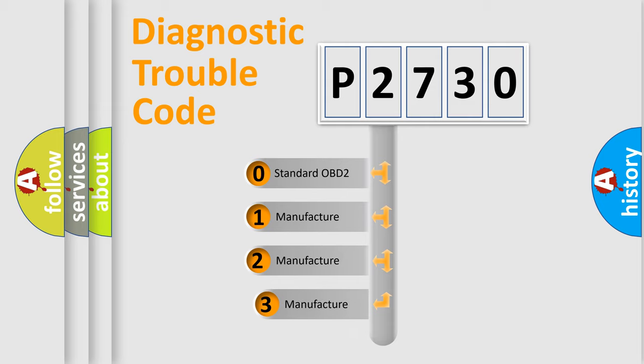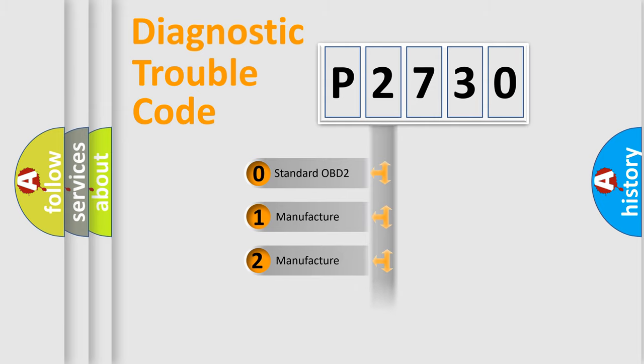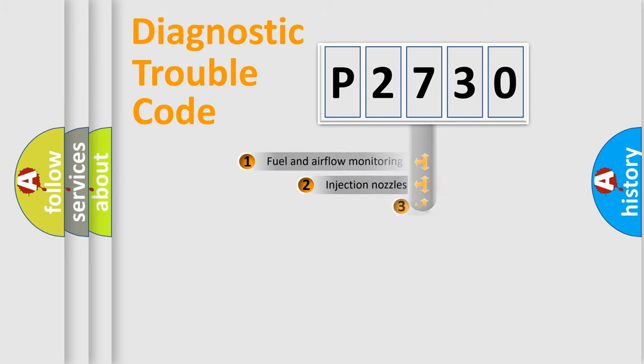If the second character is expressed as zero, it is a standardized error. In the case of numbers 1, 2, 3, it is a manufacturer-specific expression of the car-specific error.